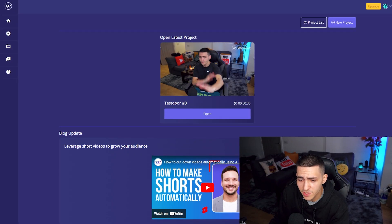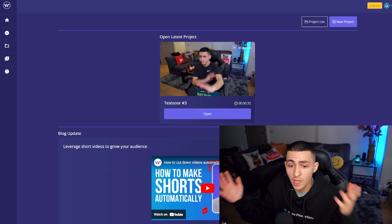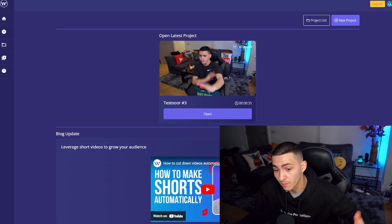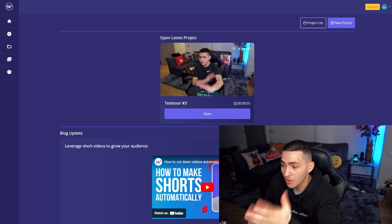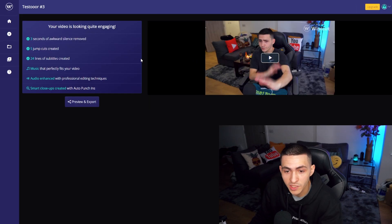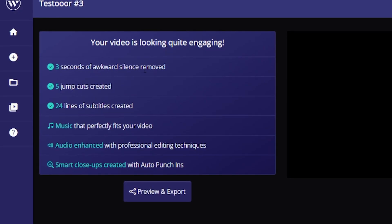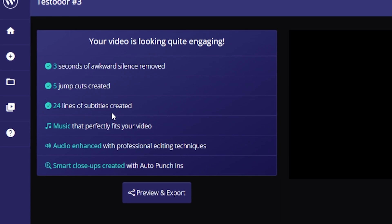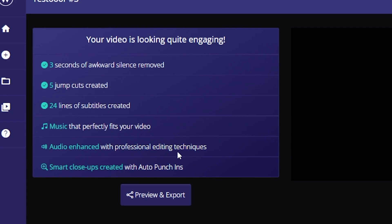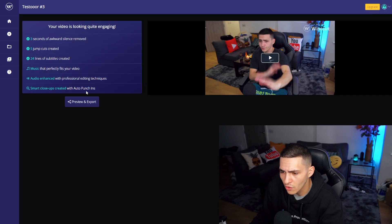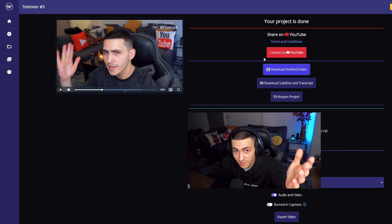On screen right now is a test I did. I sat down at my desk and recorded a video where I intentionally tried to be bad — making noise on my chair, messing up what I was saying. I threw it into Wisecuts and here's what it gave me: three seconds of awkward silence removed, five jump cuts created, 24 lines of subtitles created, music that perfectly fits the video, audio enhanced with professional editing techniques, and smart close-ups created with auto punch-ins.